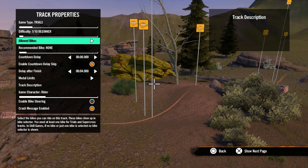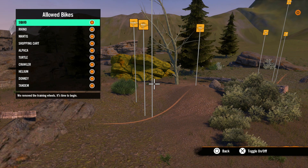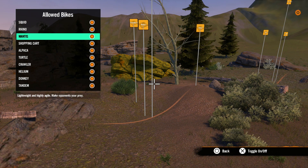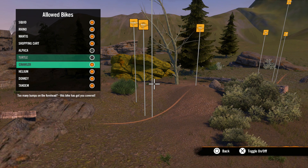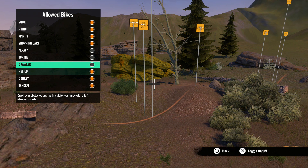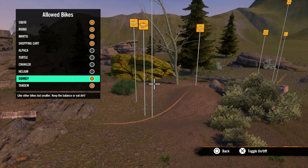The third setting is allowed bikes, where you can choose which bikes players will be allowed to pick when playing your track. You can choose all bikes, just one, or any combination of bikes you like. The checked bikes are the ones that will be available for riders to choose from. Remember to test each bike you include and don't include bikes that aren't powerful enough to make it through your track.